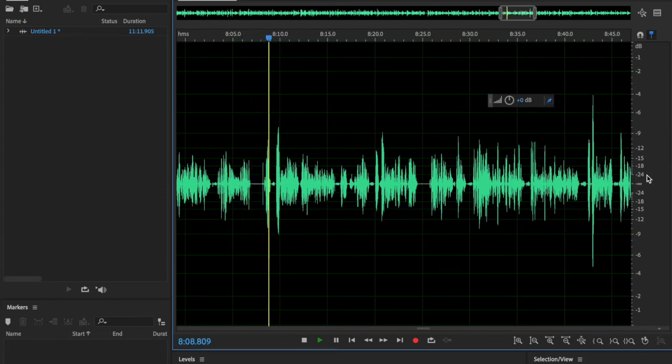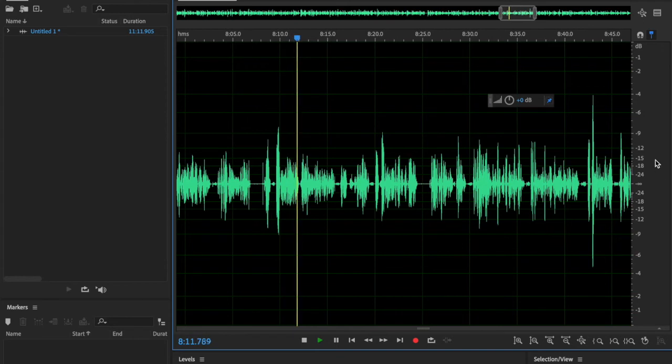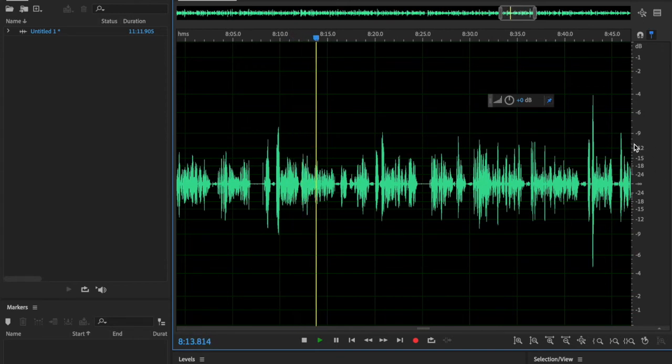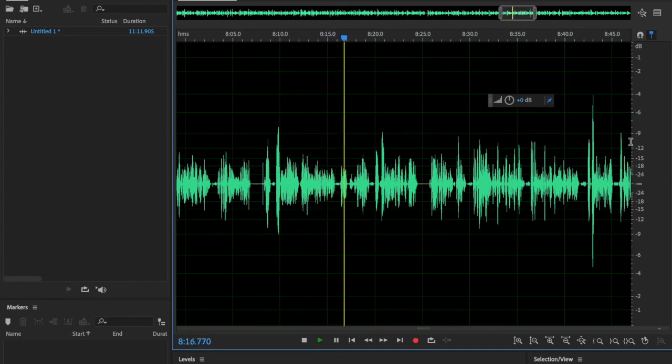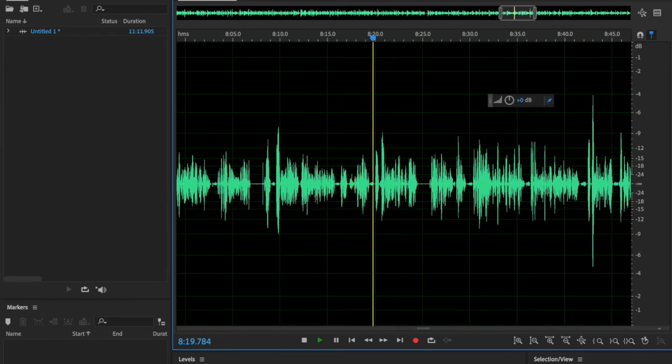Then you would use your digital audio workstation, whatever it is, whether you're using Audacity, Audition, Pro Tools, Logic, Reaper, Ableton, whatever it is.